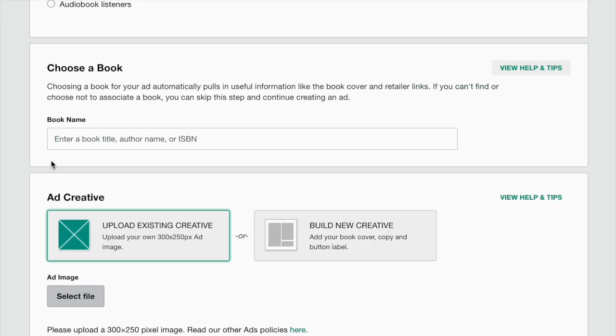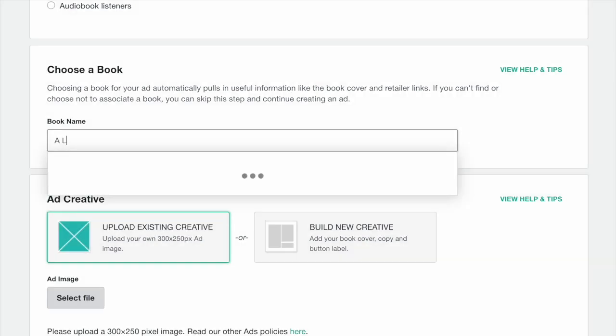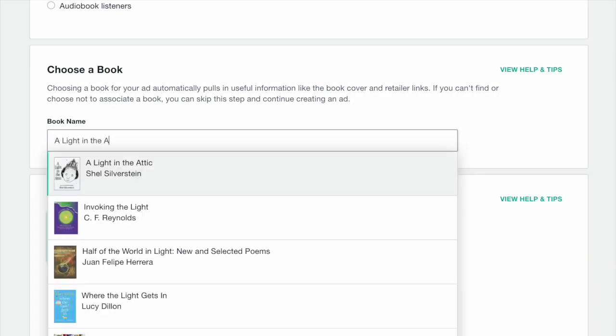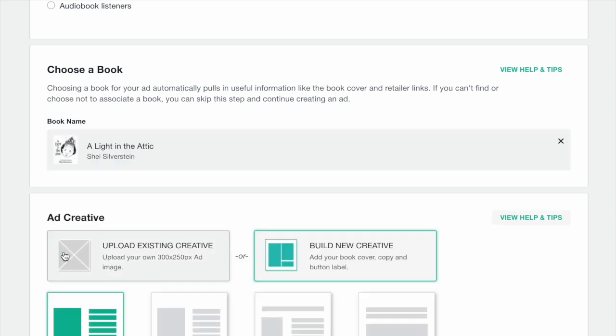Then search for and select the book you'd like to advertise. While this step is optional, filling it out will autofill some sections of the setup form for you and will later let you easily search for all ad campaigns associated with this book.